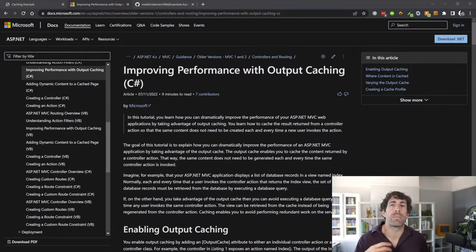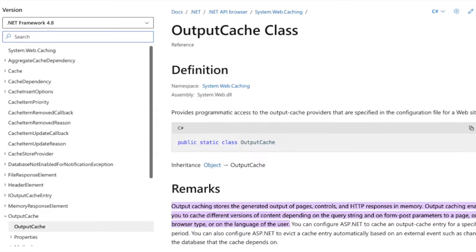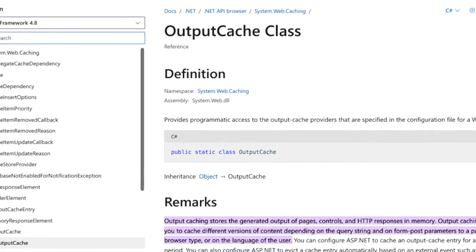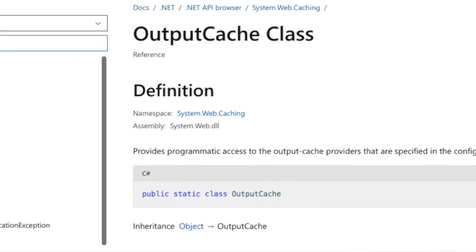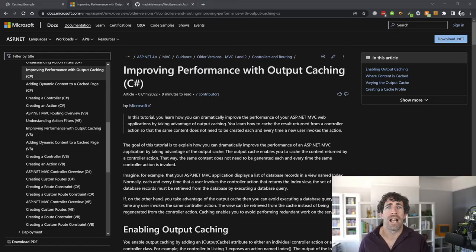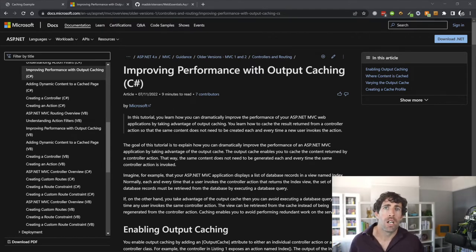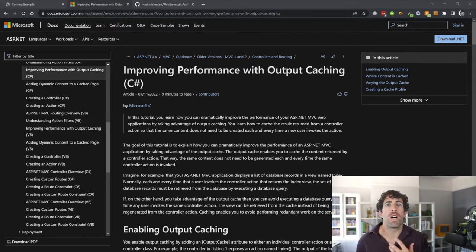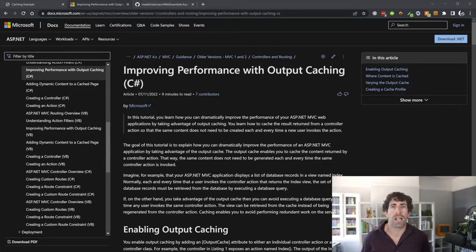The next caching technique is server-side caching. If you've come from an ASP.NET Framework background, you'll be very used to the output cache. Once enabled, the output cache would cache the response of a page request, and then the next time that request came in, the version from memory would be returned rather than the framework having to recreate that page.